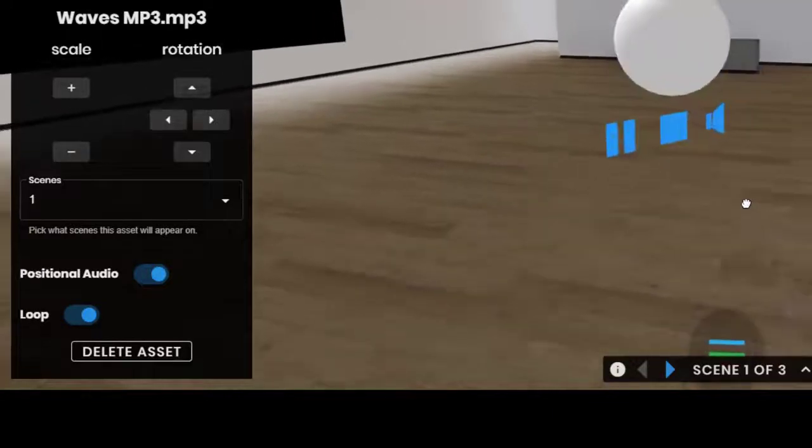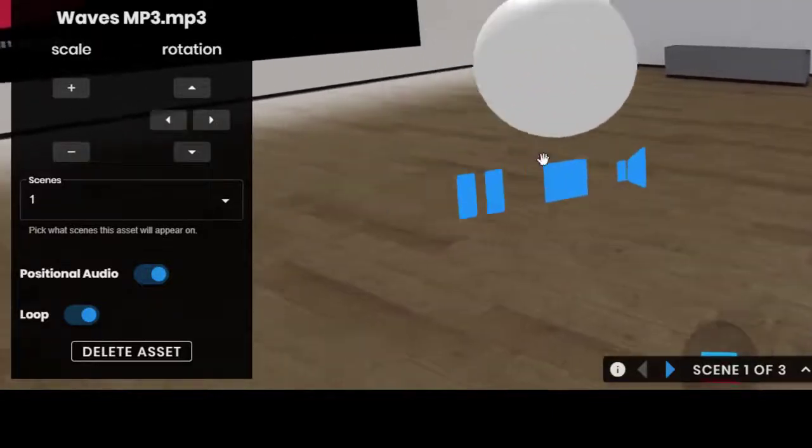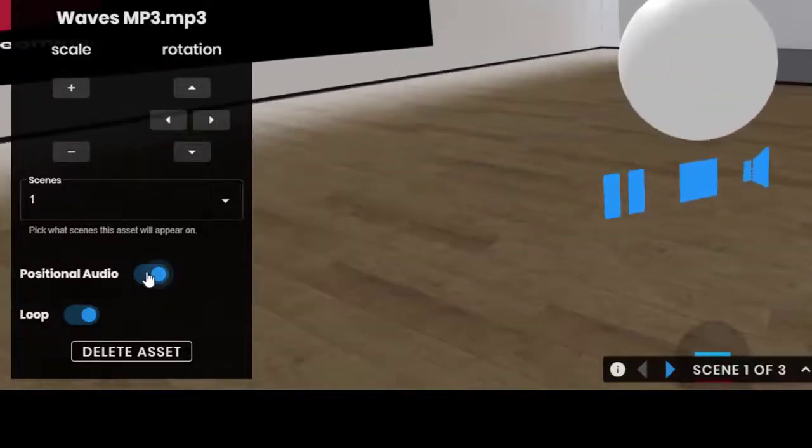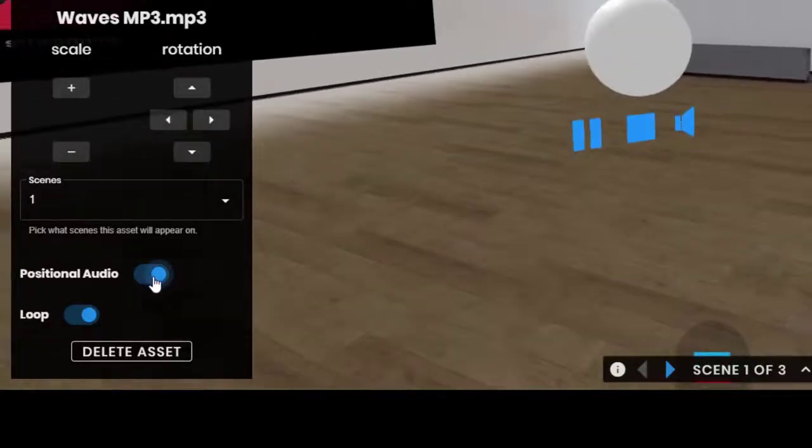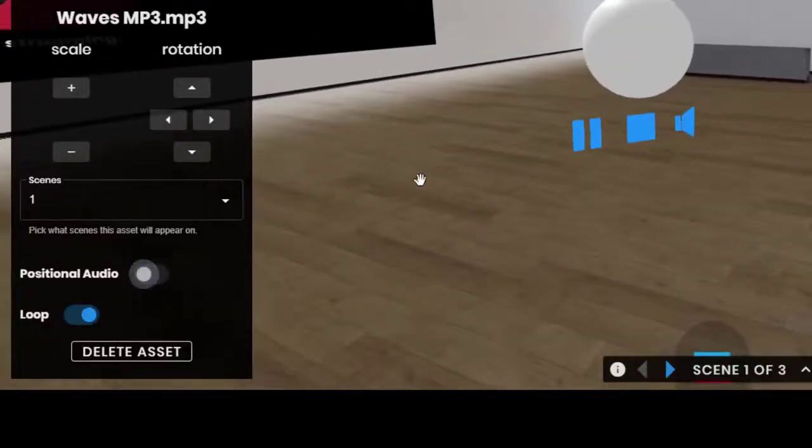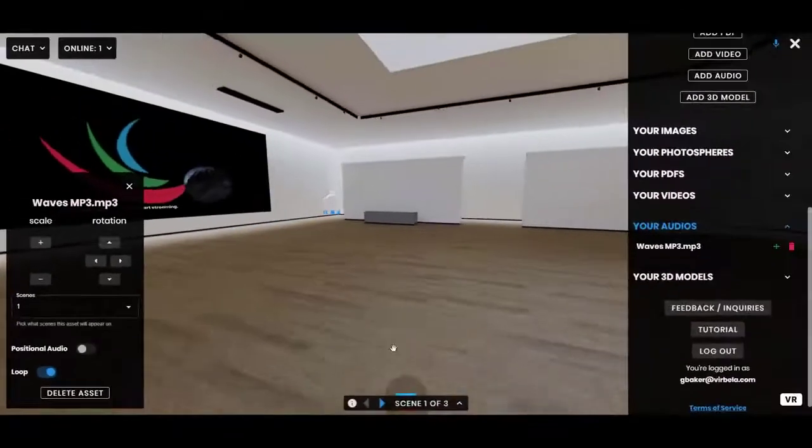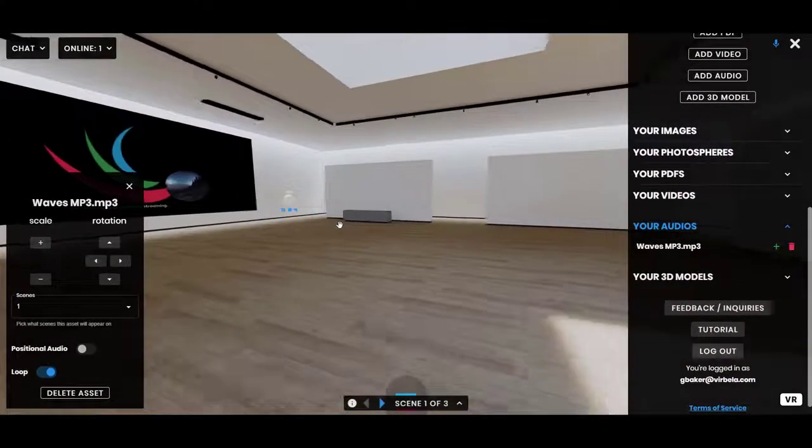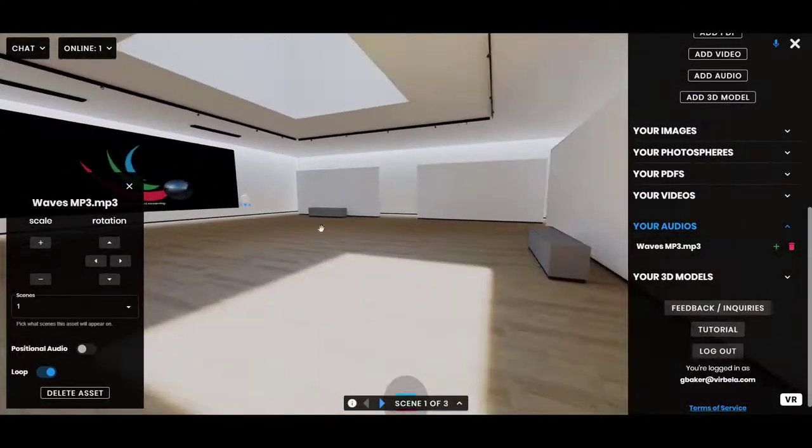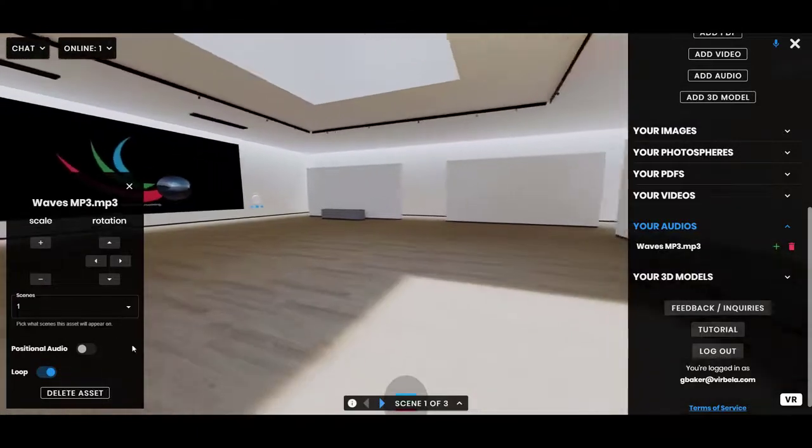If you've got headphones in, you'll hear it louder in your left or right ear. But you can turn that off if you'd like it to be sort of equal volume for everyone in the Frame, no matter where they're located in the Frame.